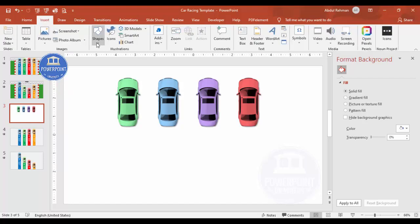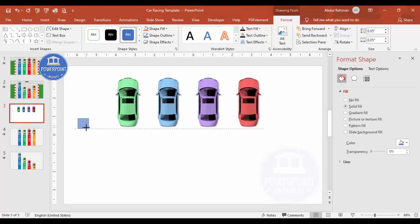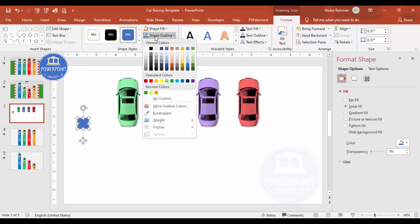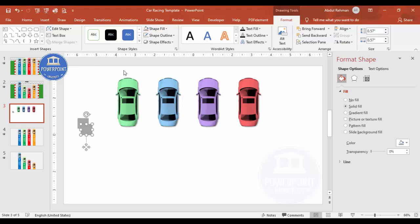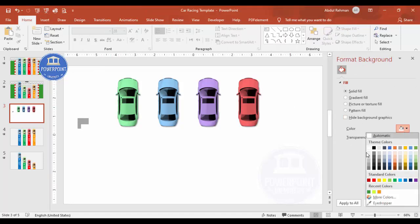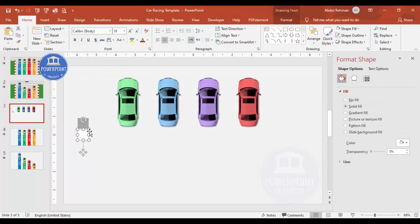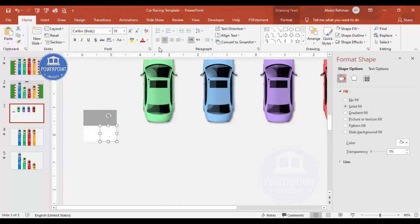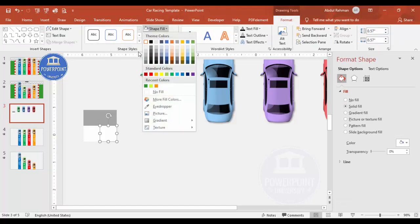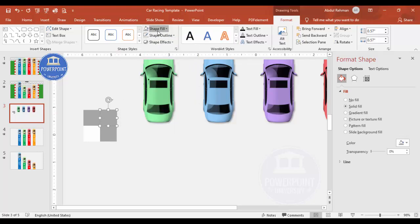To create the checkered finish line, I'll insert a rectangle shape — hold Shift to keep it square — remove the outline, and fill it gray. Then Ctrl+D to duplicate and fill that one white. I'll place them side by side with no gap, select both, Ctrl+D again, alternating gray and white to build the checkerboard pattern.